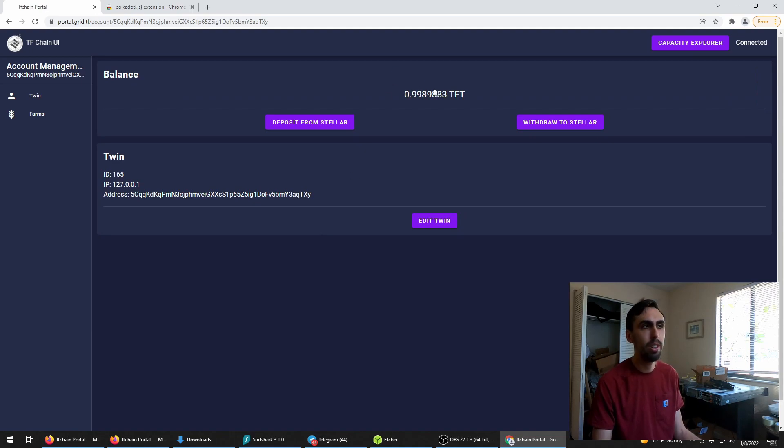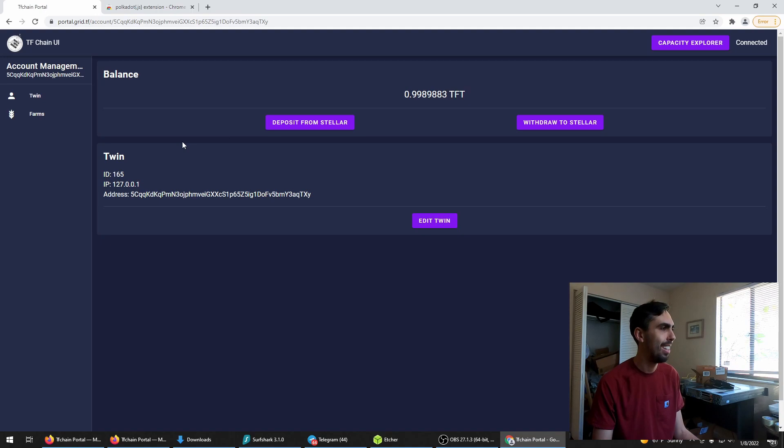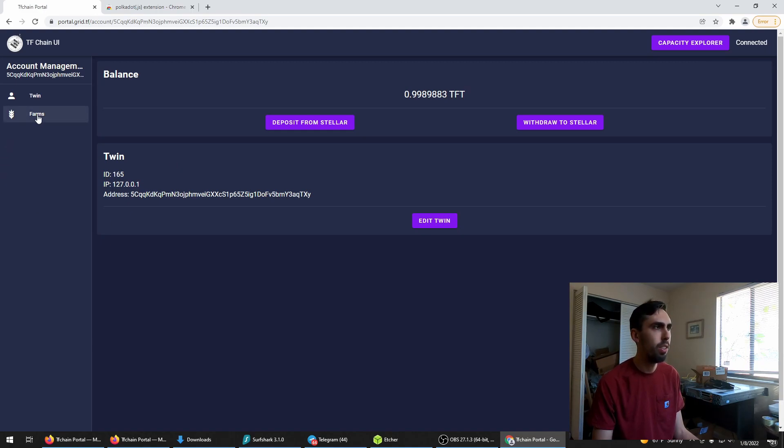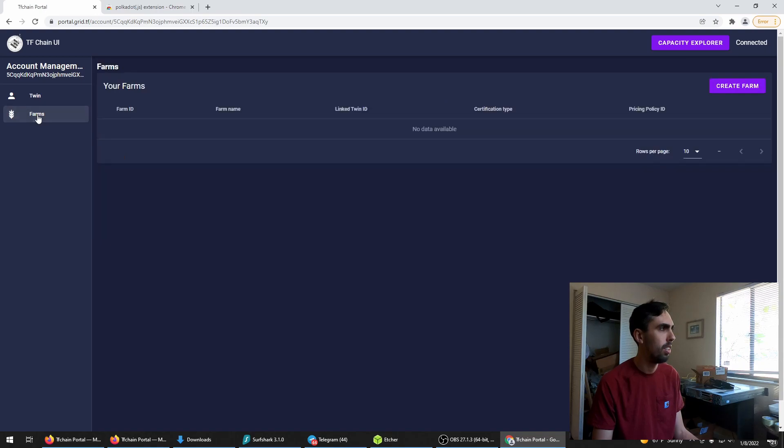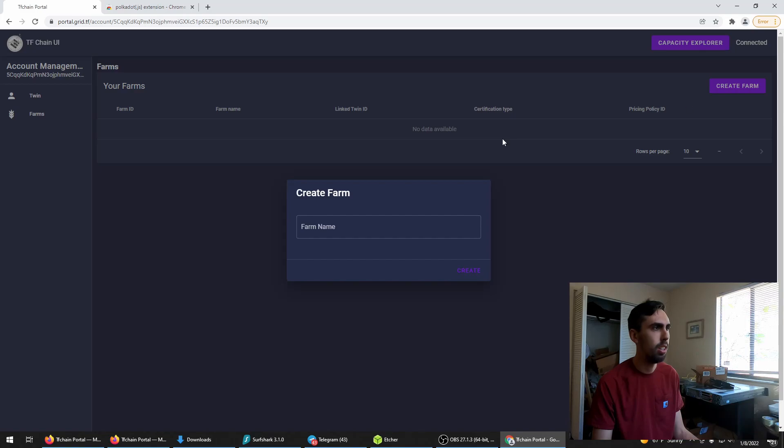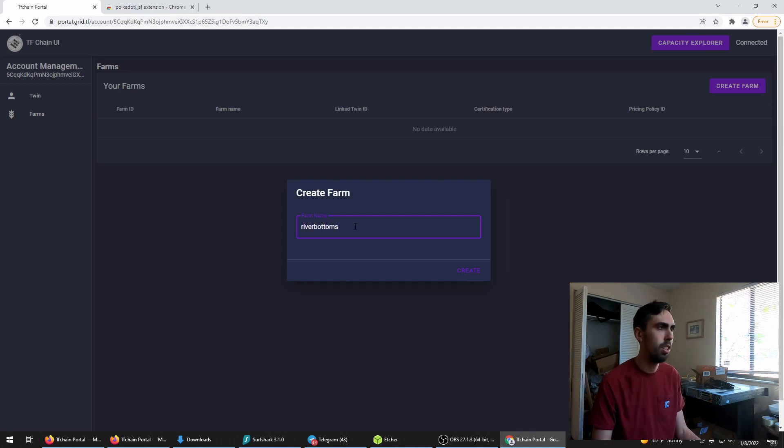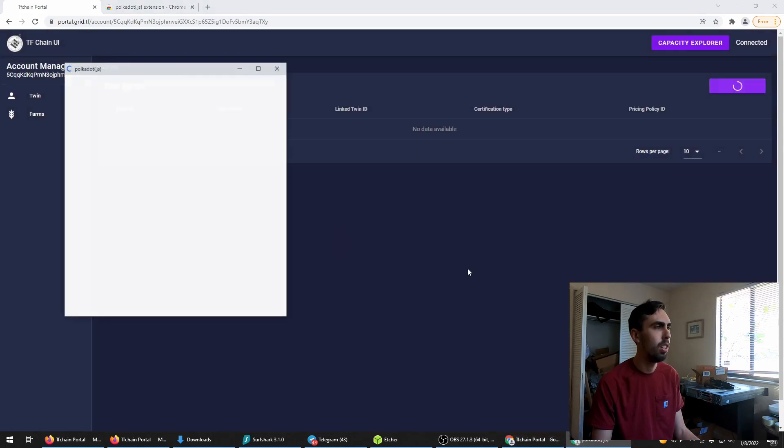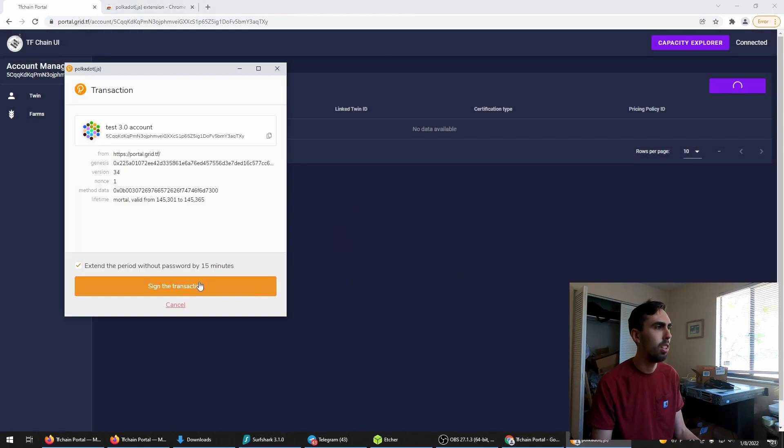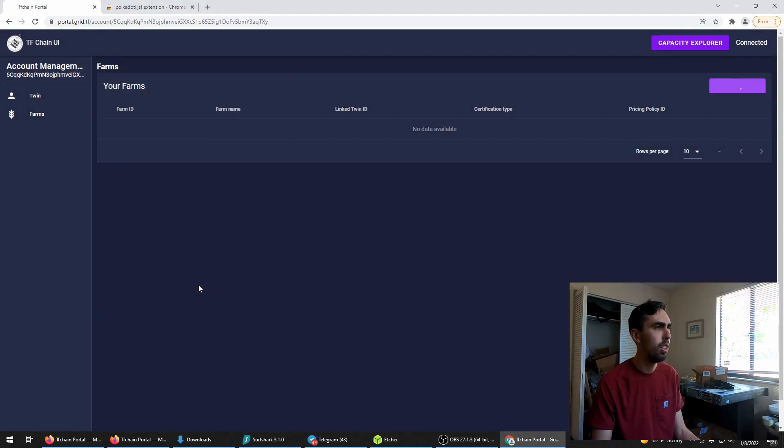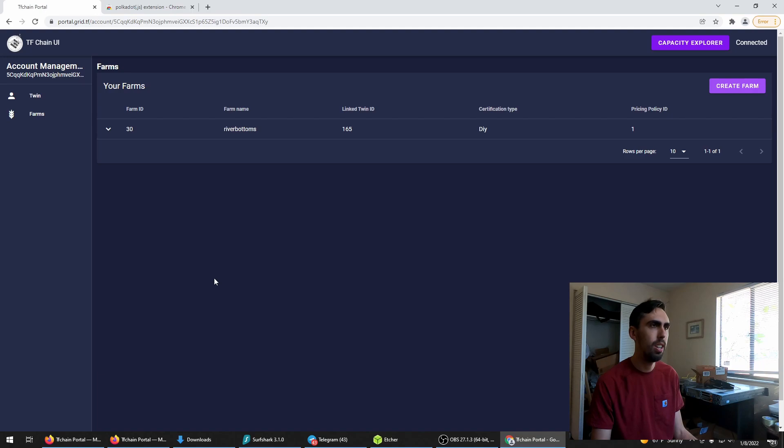You can get a free TFT. Three, nine cents. Amazing. Now we're going to create a farm. Create farm. We'll call this one. Farm created. Hooray.